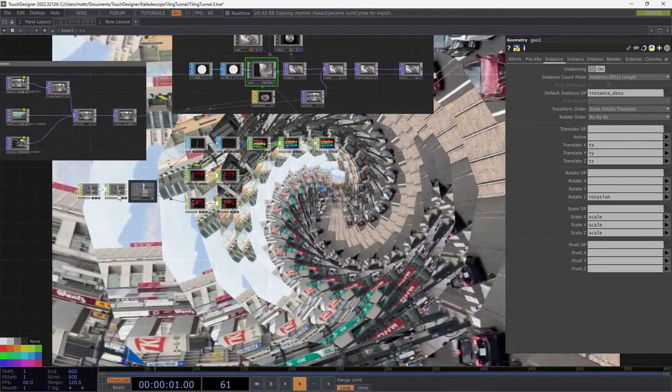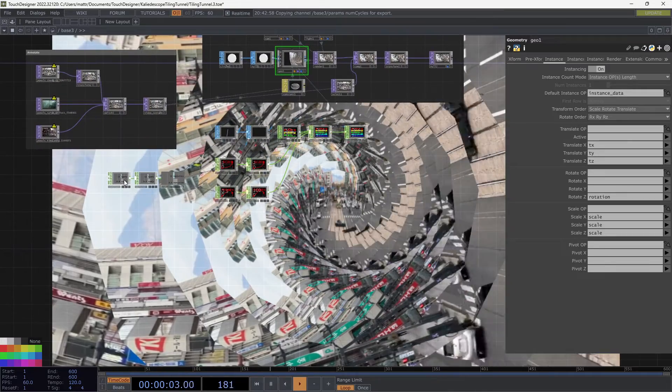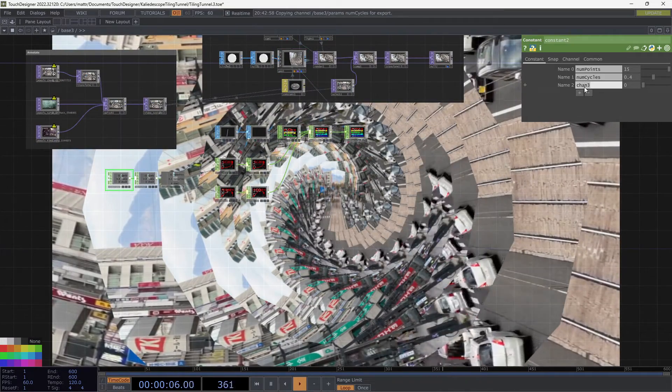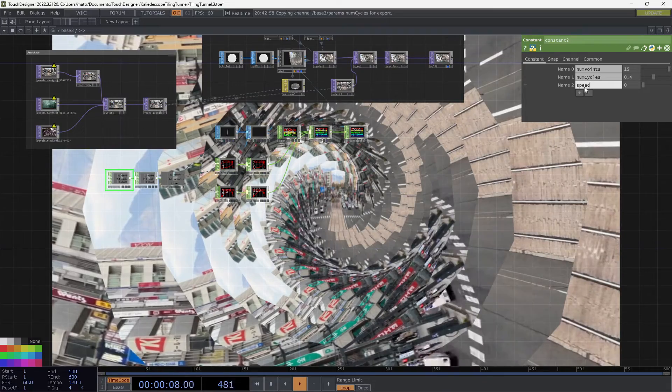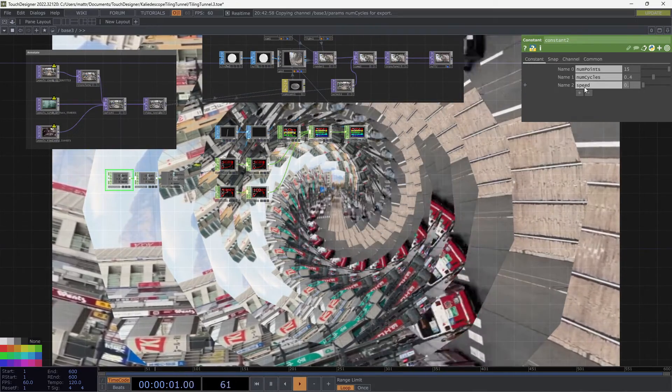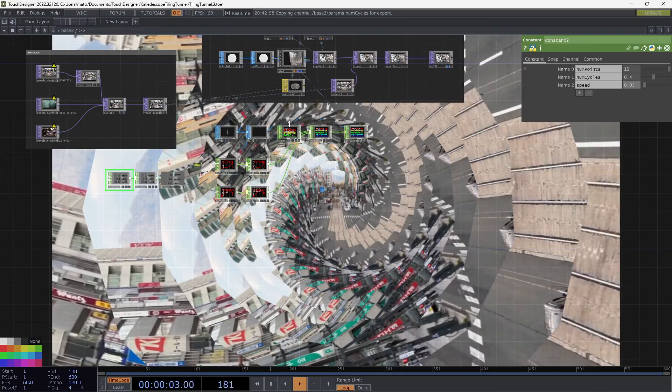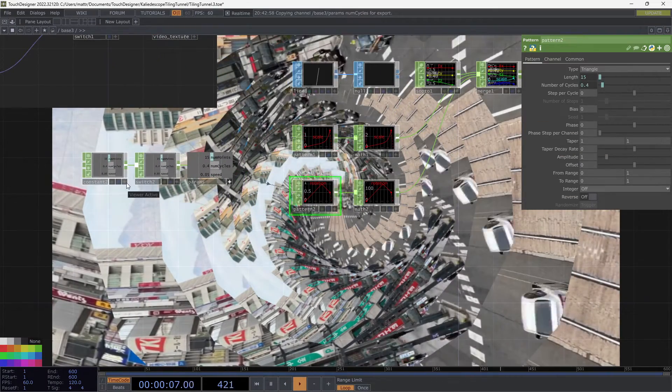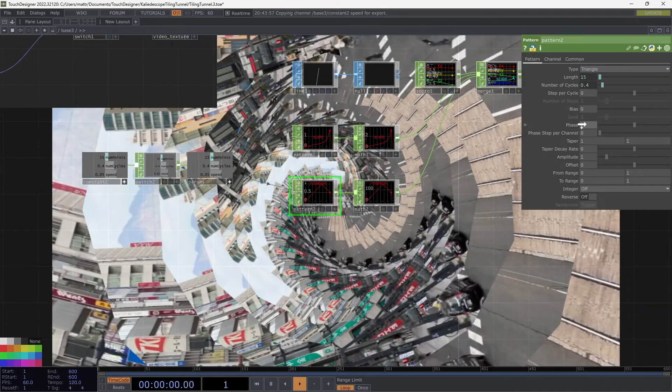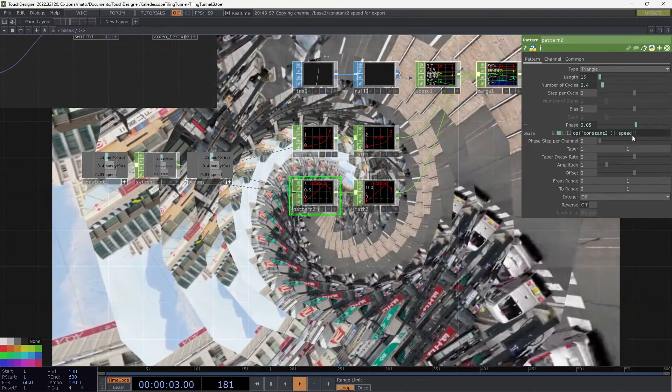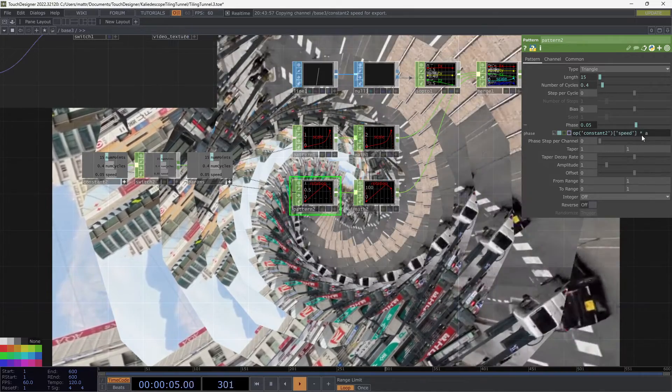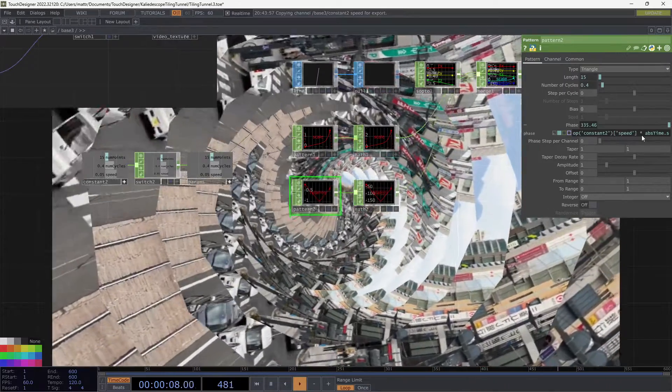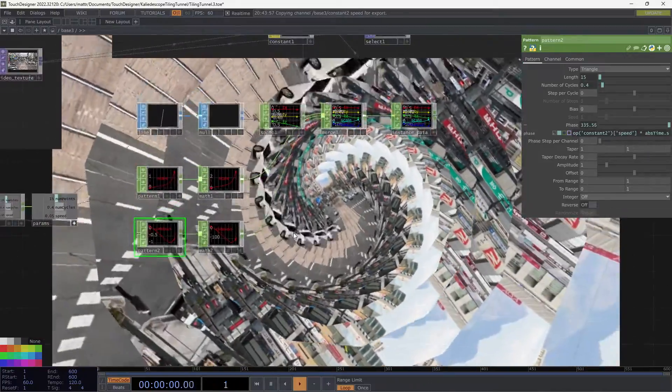And I'm pretty happy with how this is starting to look. Let's just add a speed for this to rotate at. So I'll add another thing over here called speed. And I set that to 0.05. Then I can, in my pattern, grab that variable, viewer active, drag that over to phase. And I'm going to do that times abs time.seconds. And now we have some nice rotation.